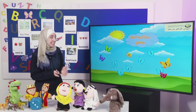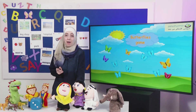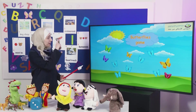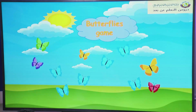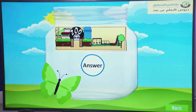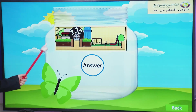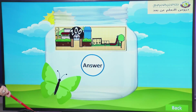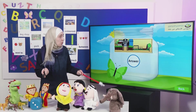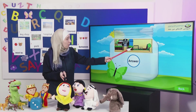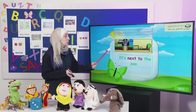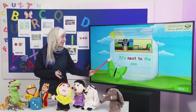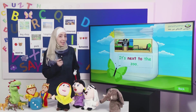Our game for today is the butterflies game. There are many butterflies with different colors. I will choose the green one. Look at this picture. Where is the playground? It's next to the zoo. Excellent.